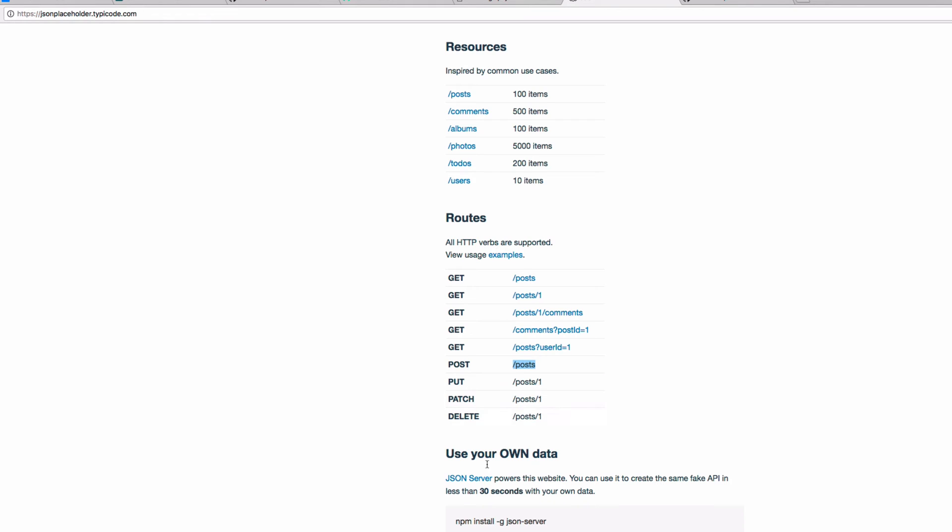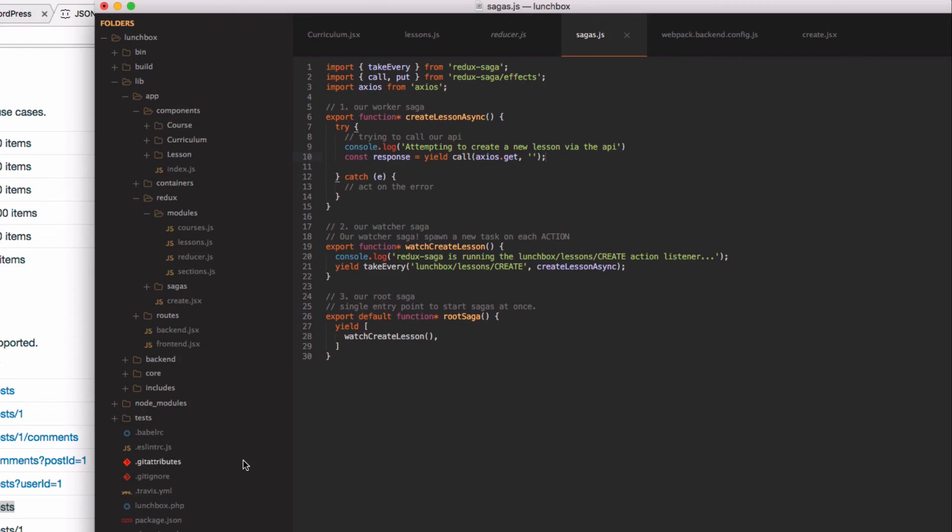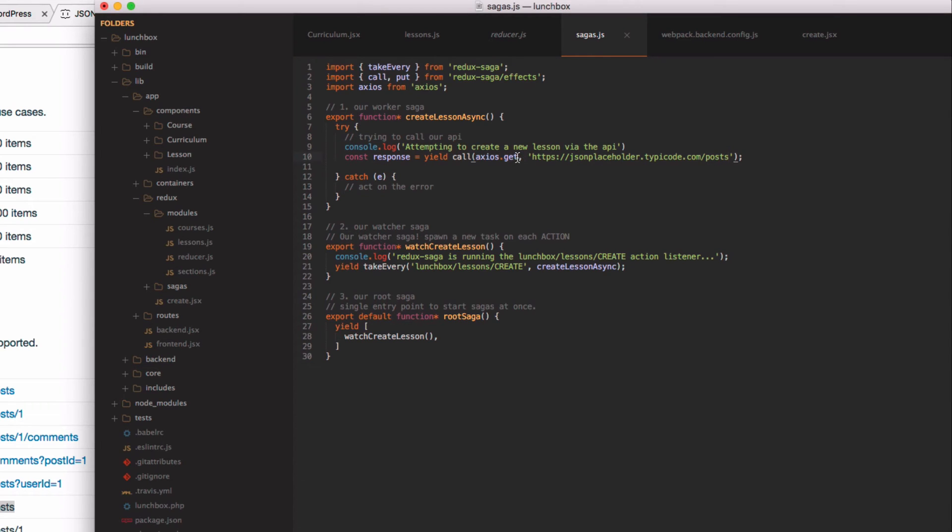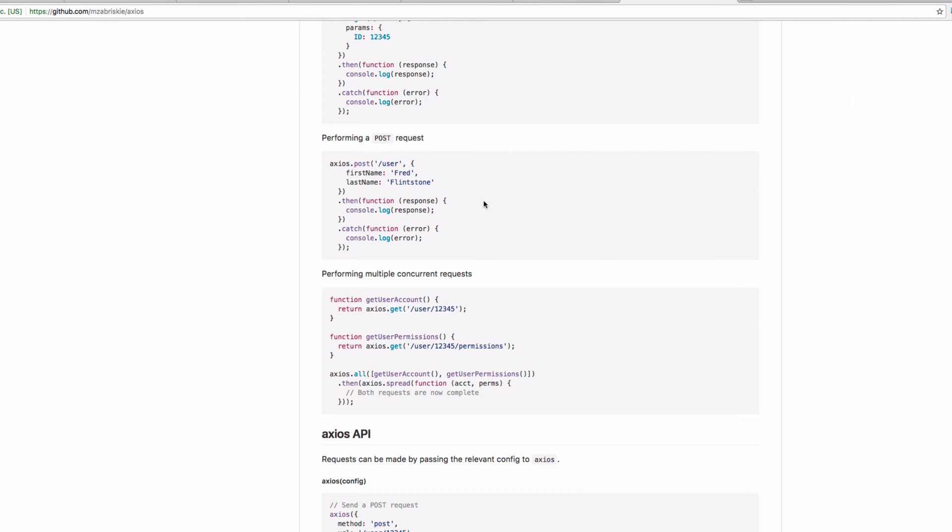So I'm going to copy the address up here and back in our code I'll paste it here in the bottom, and I'm going to make sure that I call posts. And instead of using the get method, we are going to use the post method.